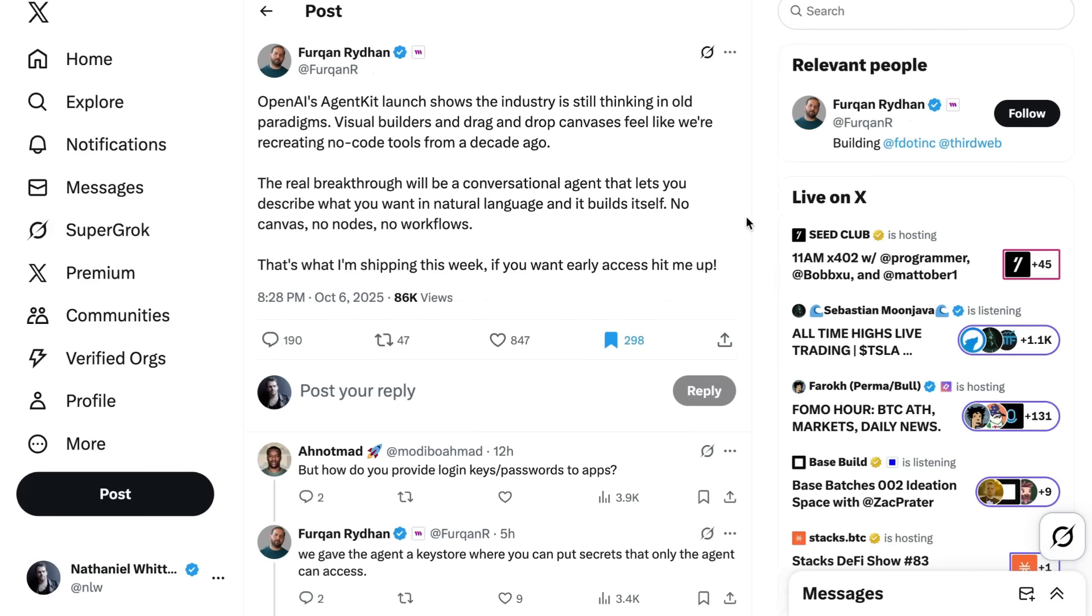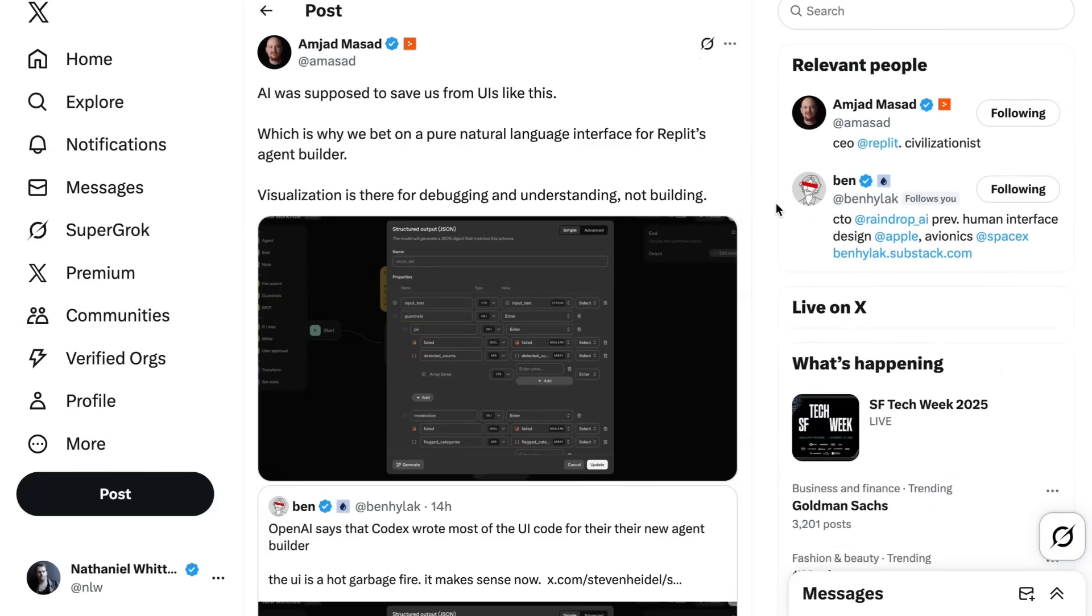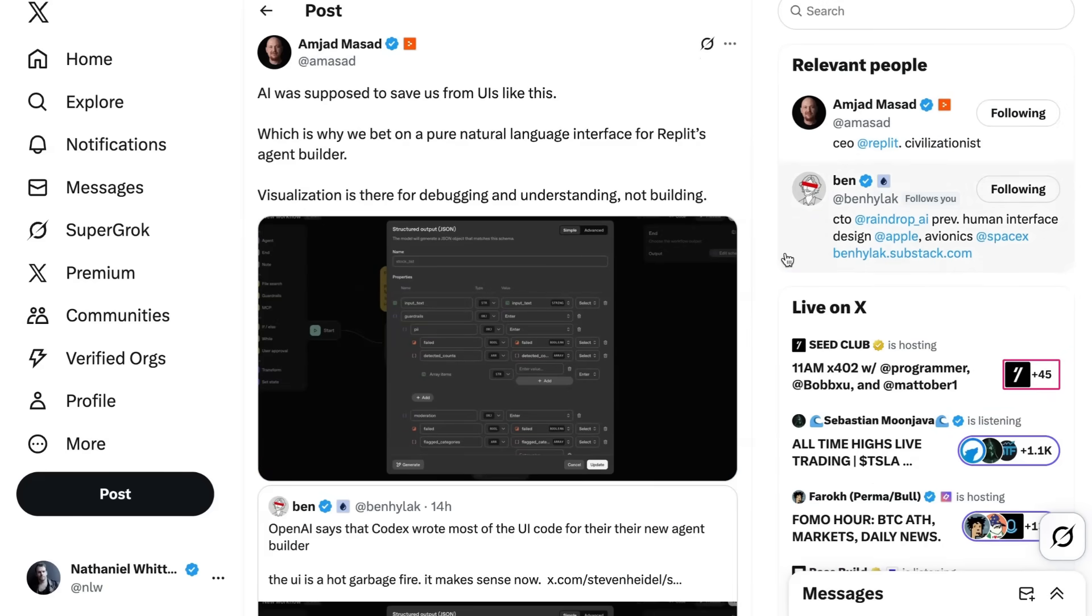Fruquan Redown was more critical of that UI, saying, OpenAI's agent kit launch shows the industry is still thinking in old paradigms. Visual builders and drag-and-drop canvases feel like we're creating no-code tools from a decade ago. The real breakthrough will be a conversational agent that lets you describe what you want in natural language, and it builds itself. No canvas, no nodes, no workflows. I'm John Massad from Replit Agrees, saying AI was supposed to save us from UIs like this, which is why we bet on a pure natural language interface for Replit's agent builder. Visualization is there for debugging and understanding, not building.